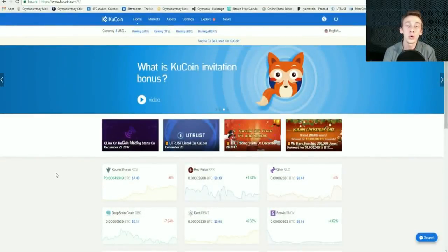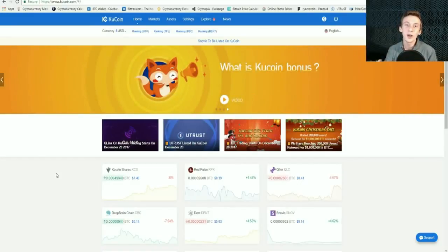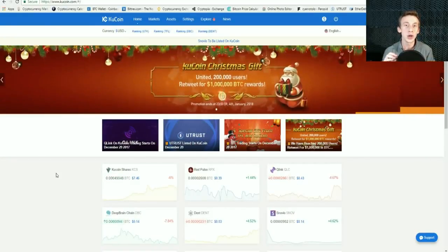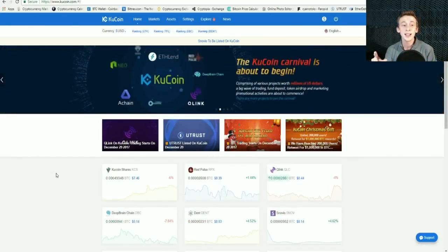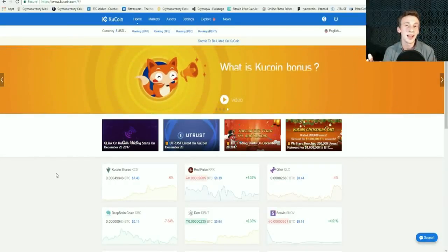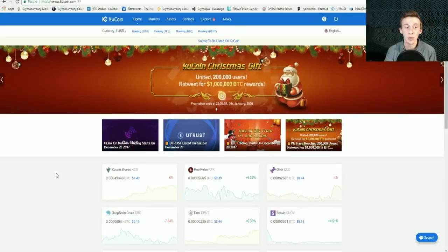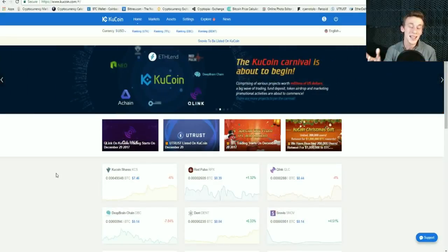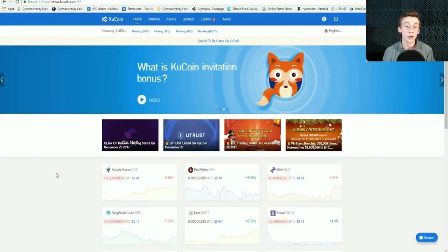This is a step-by-step guide on how to use the KuCoin exchange. Two things I really like about this exchange: first, it's very easy to use for beginners trying to purchase their first cryptocurrency or altcoin. Second, they adopt a lot of cryptocurrencies that just get released onto the market, usually at a lower price than what they'd be on exchanges like Bittrex and Binance.